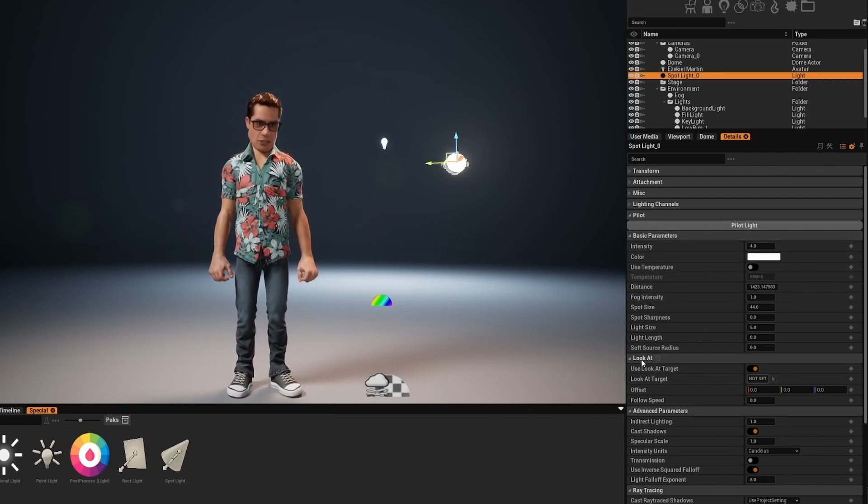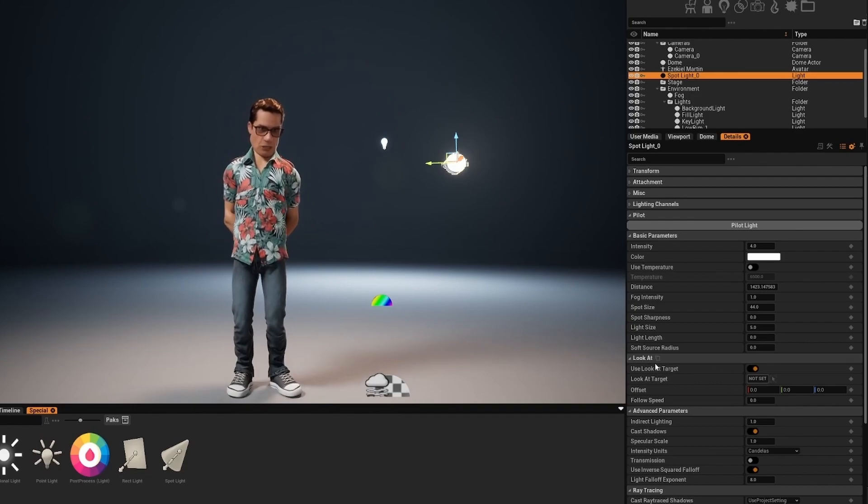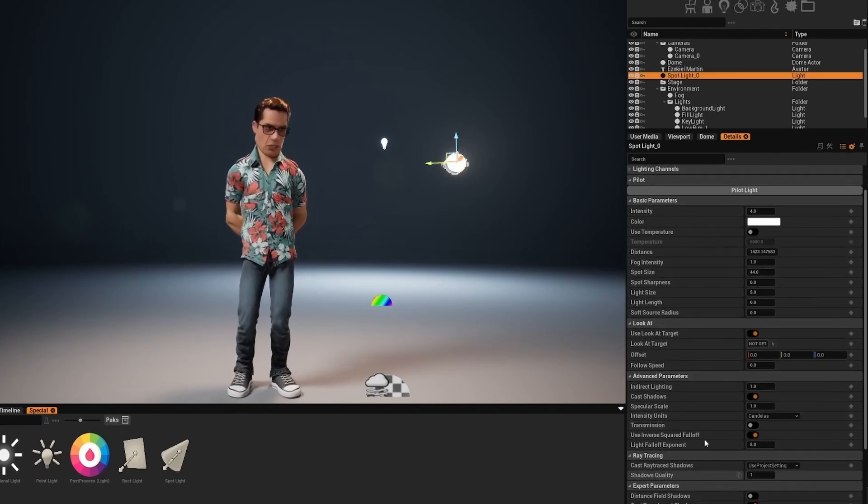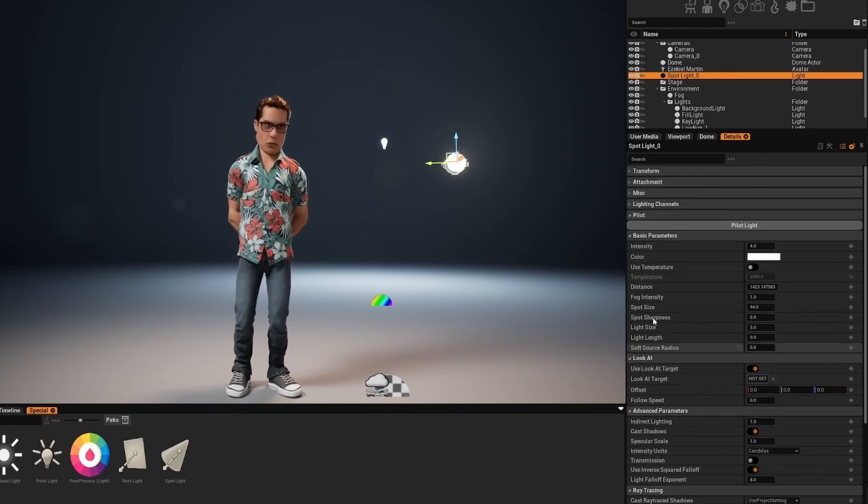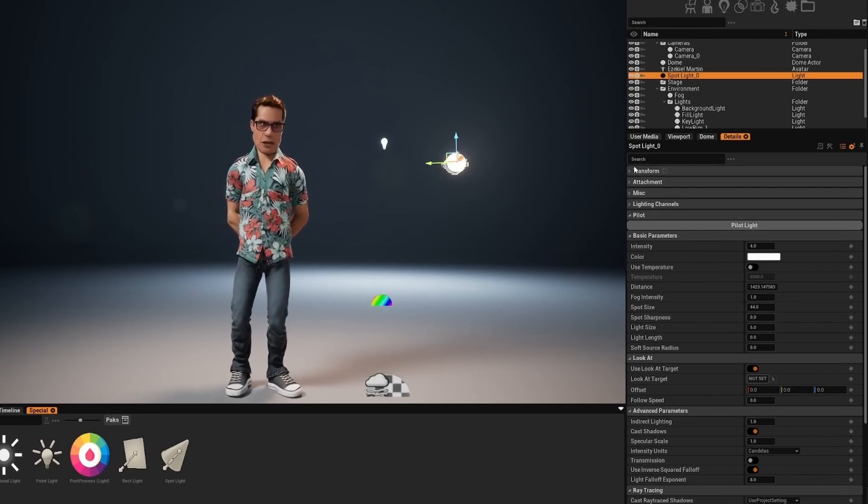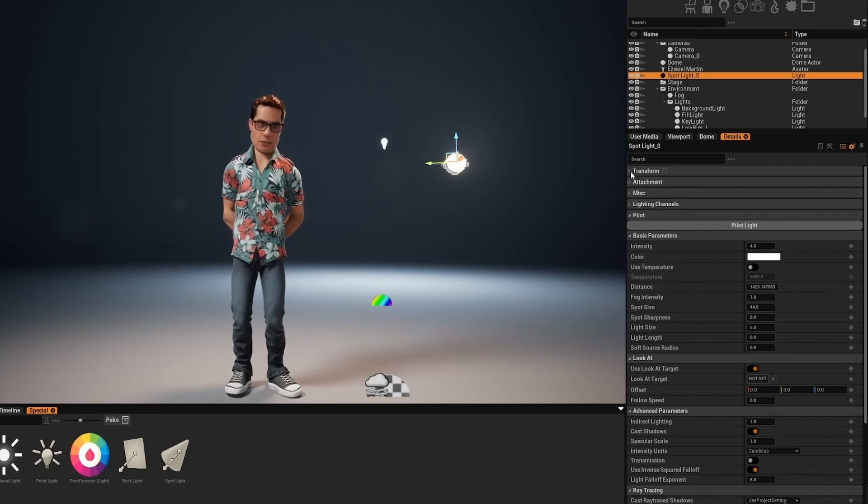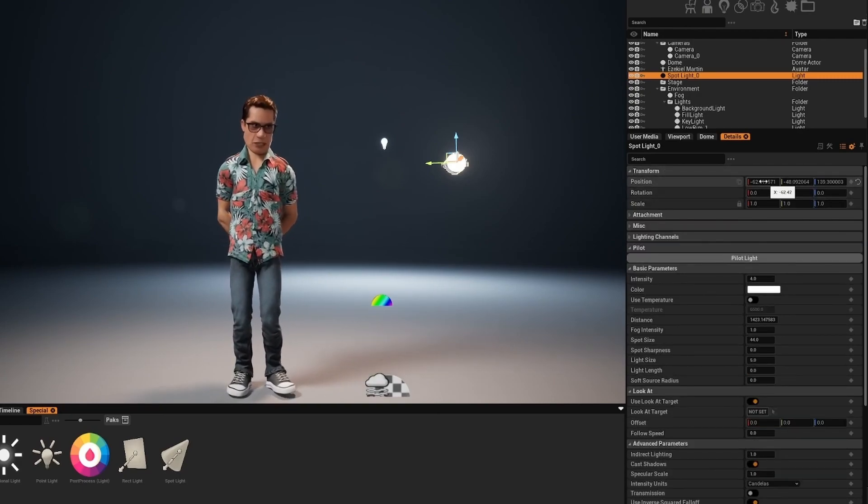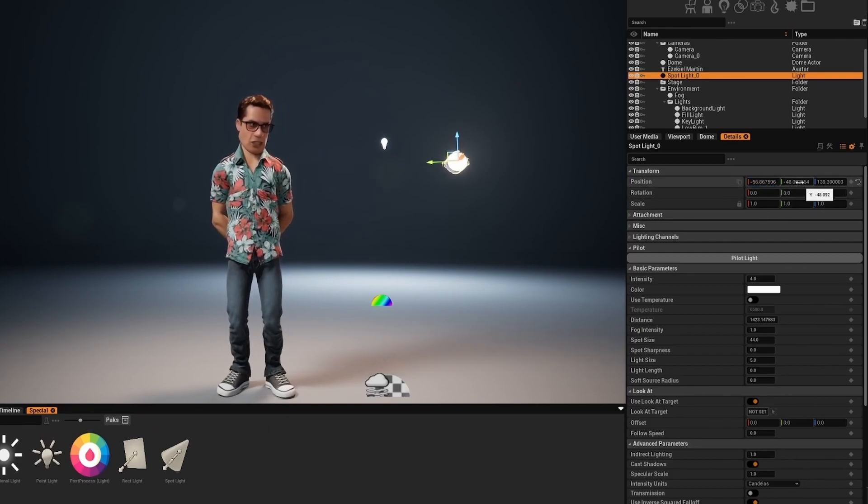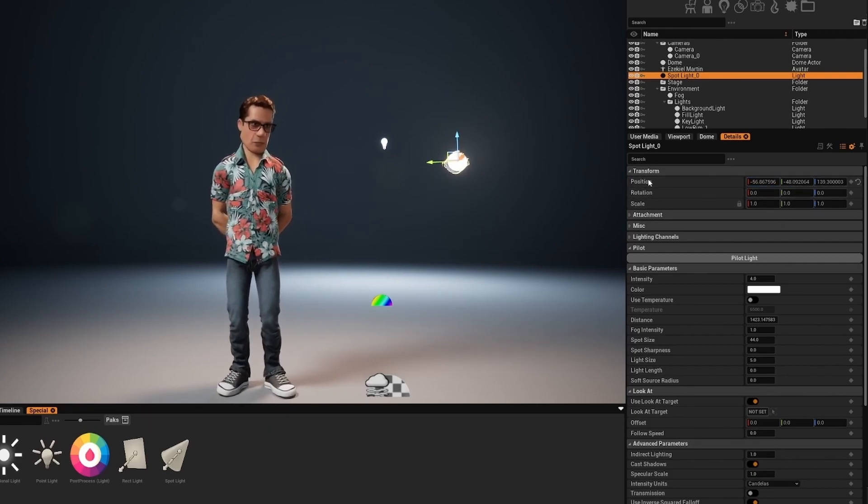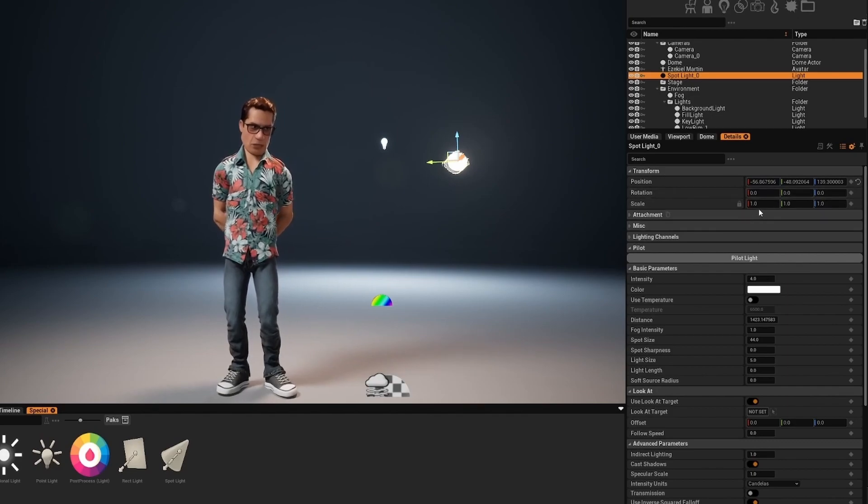You can use the look at function that we will take a look in a moment and then you have more advanced parameters, so let's start with them. You can always change the position, rotation and in this case the scale doesn't matter, it won't affect the light.